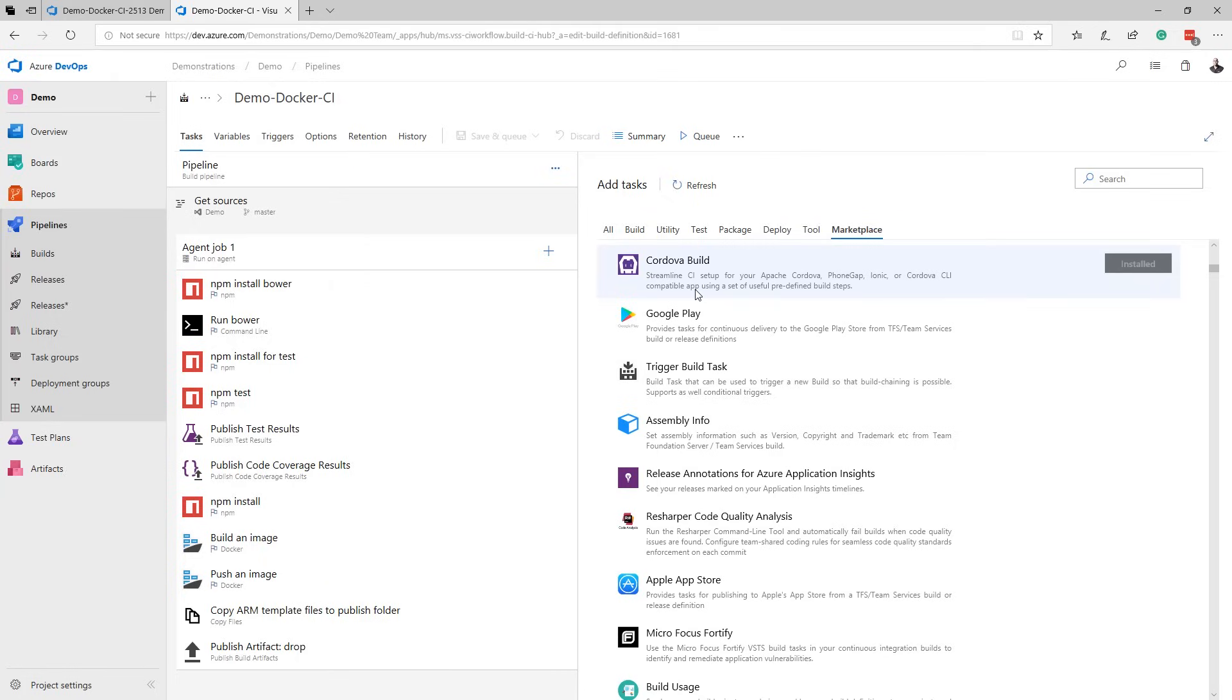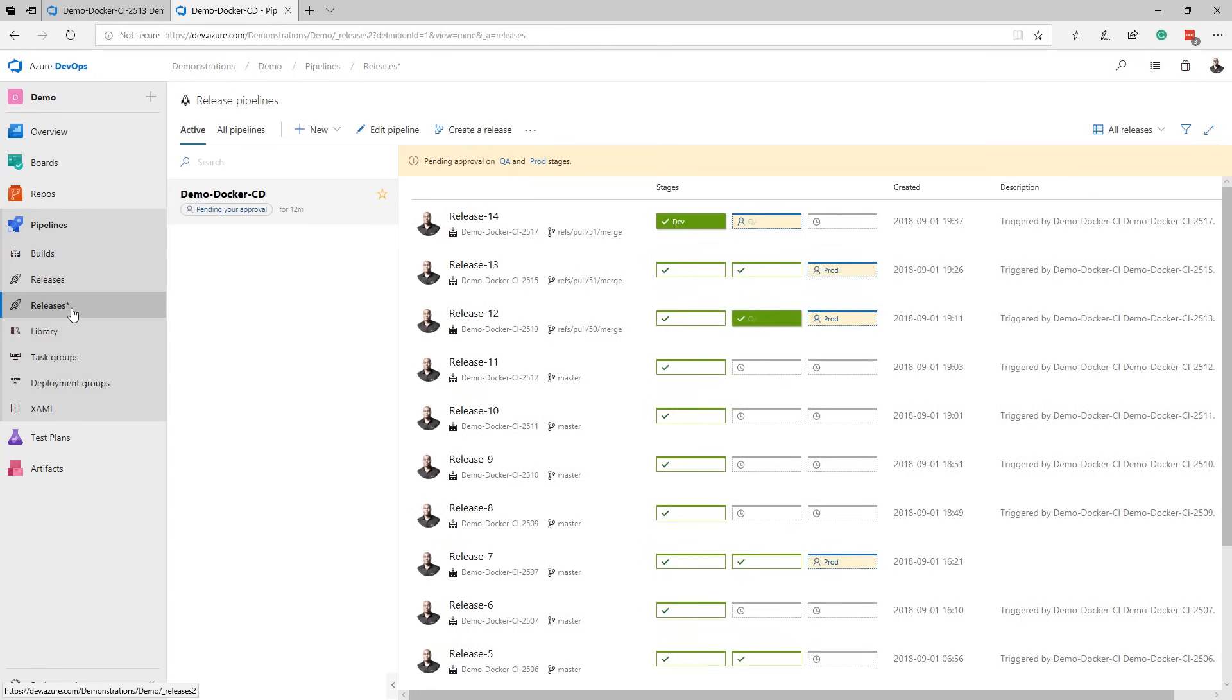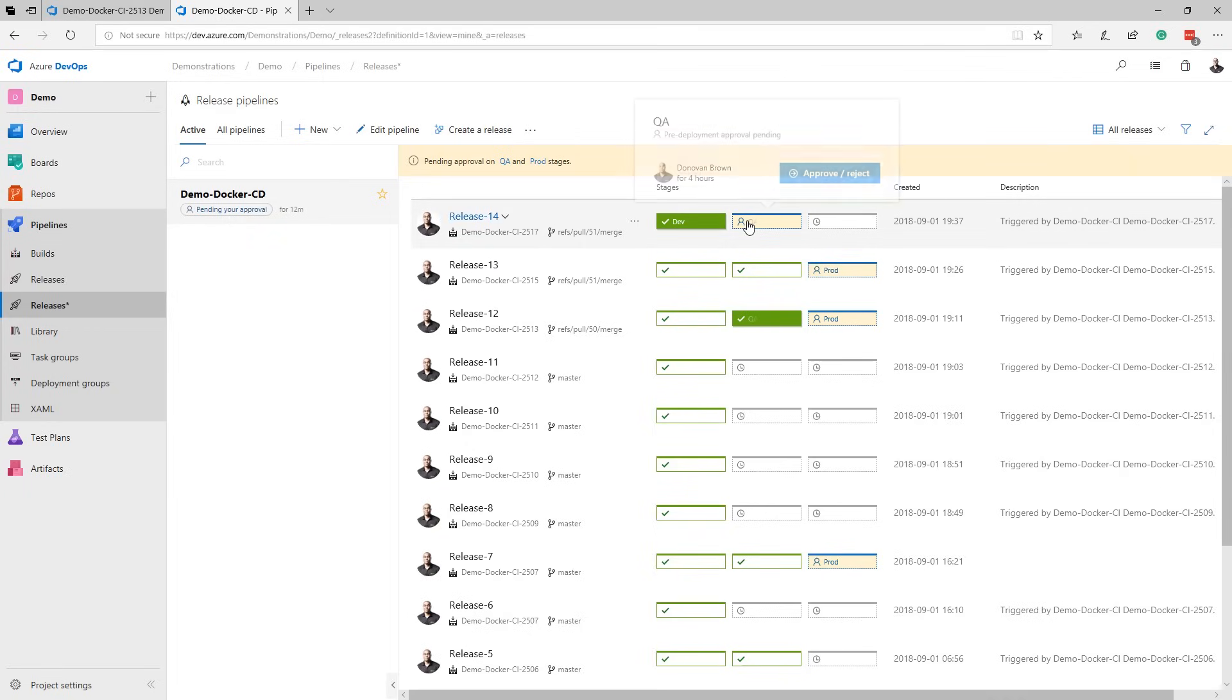Once the build is complete, Azure Pipelines can deploy to any platform with releases. Releases, like builds, provides hosted agents on macOS, Linux, and Windows. And with the integration with App Center, can deploy to mobile as well.